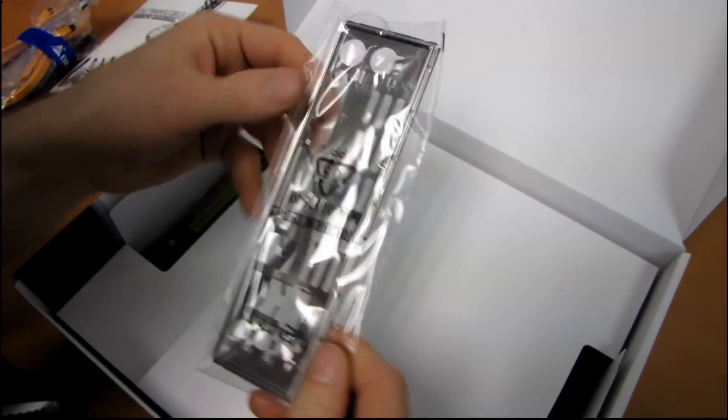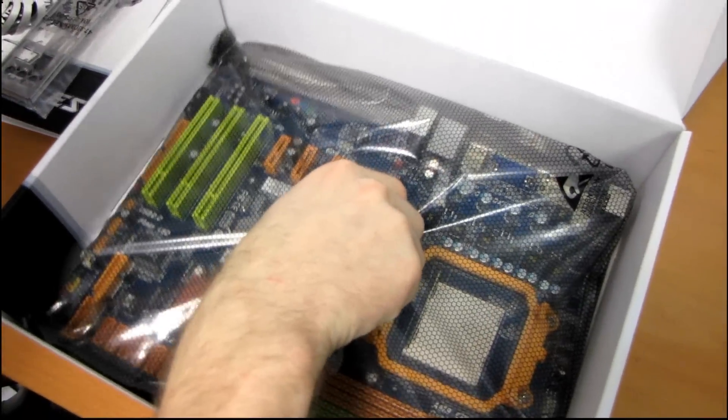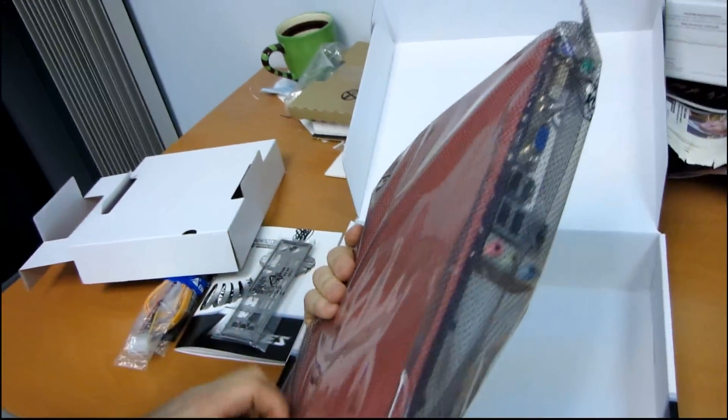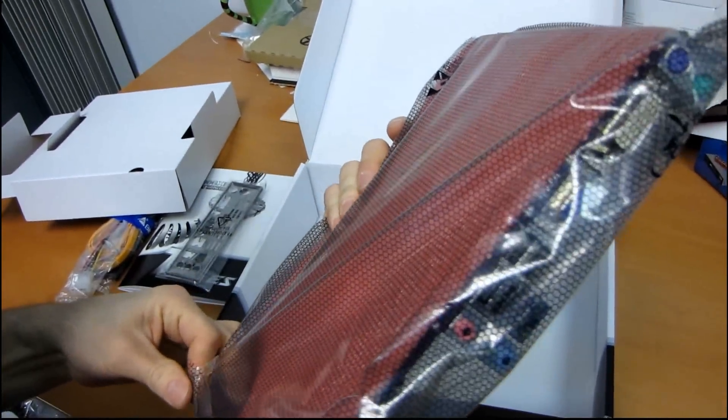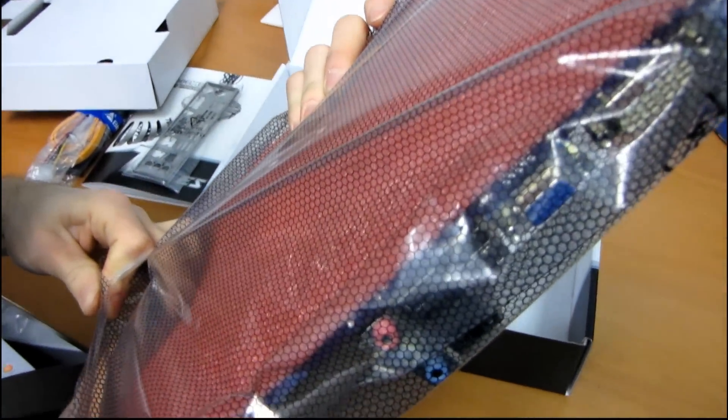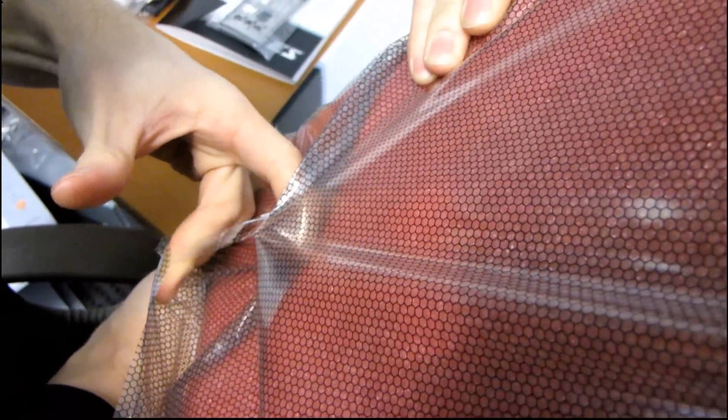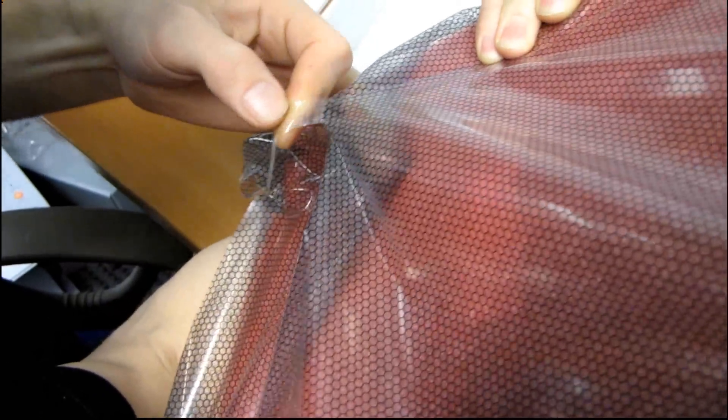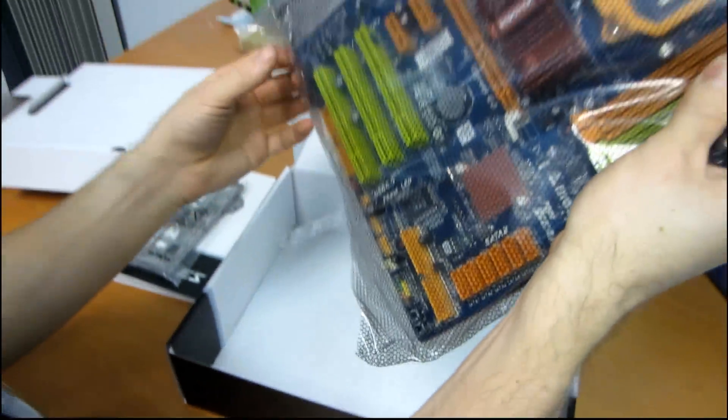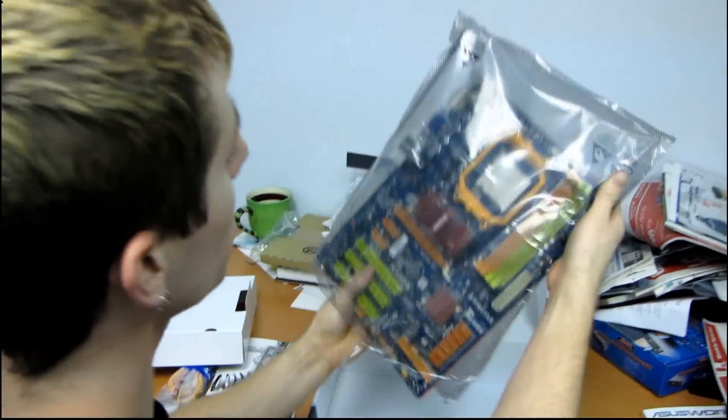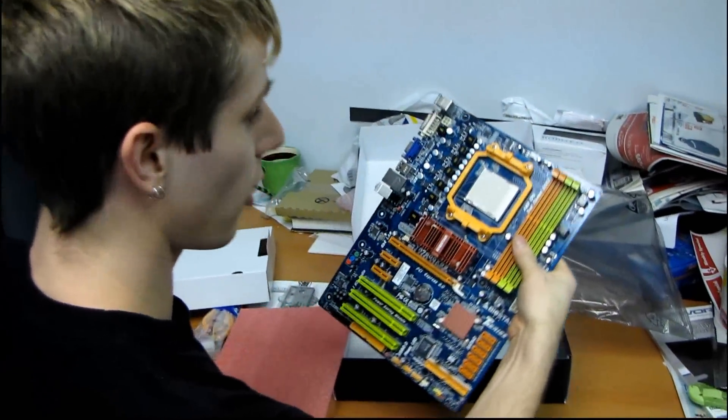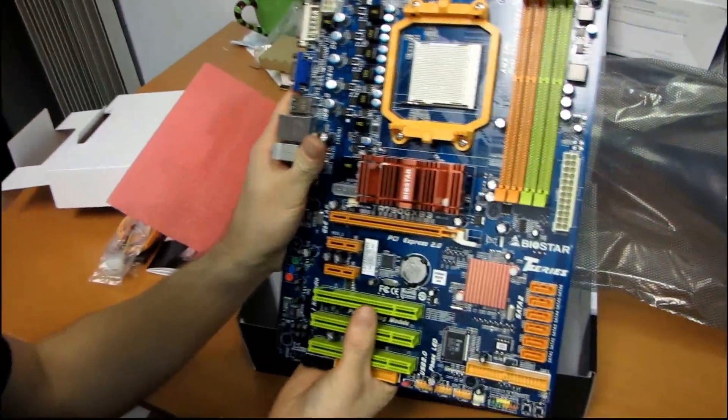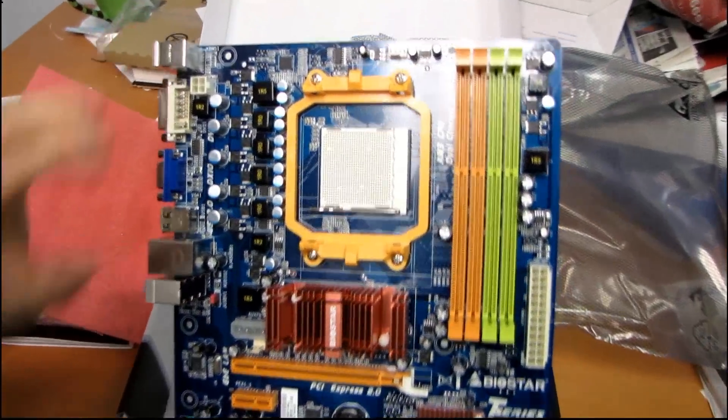And then let's get to the motherboard itself. So while the packaging leaves a little bit to be desired, once you get the board itself out, it's a fairly sharp-looking board. They've used a green, orange, and blue color scheme for this one.